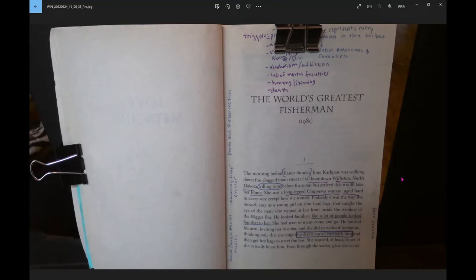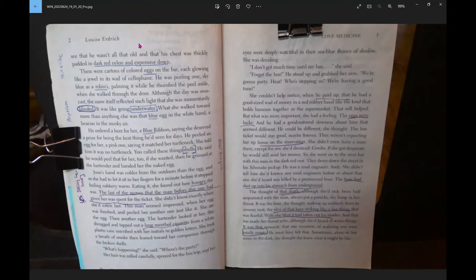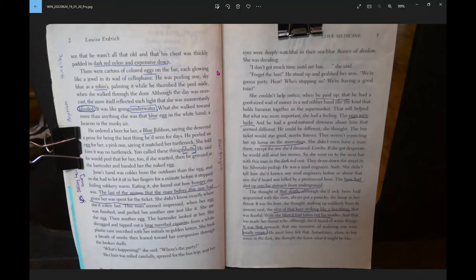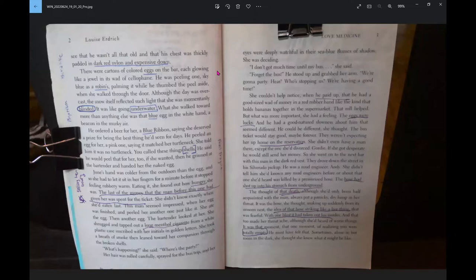She wanted, at least, to see if she actually knew him. Even through the watery glass, she could see that he wasn't all that old and that his chest was thickly padded in dark red nylon and expensive down. There were cartons of colored eggs on the bar, each glowing like a jewel in its wad of cellophane. He was peeling one, sky blue as a robin's, palming it while he thumbed the peel aside when she walked through the door.